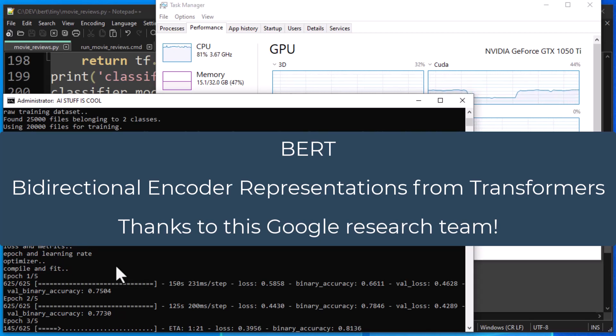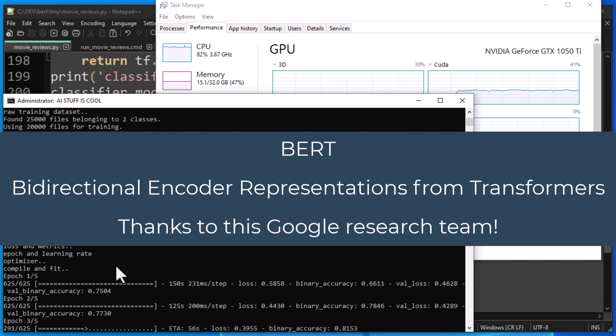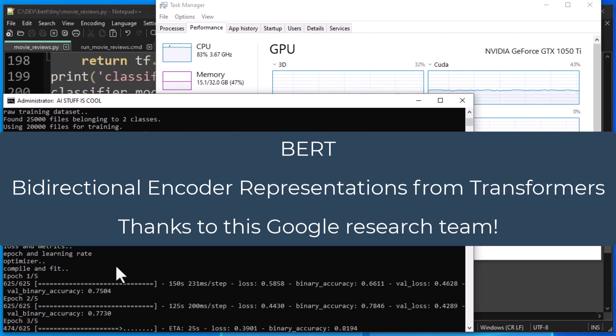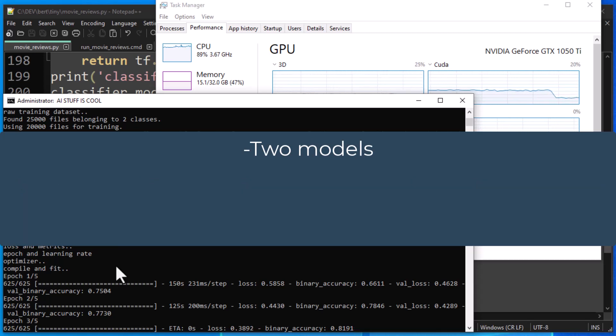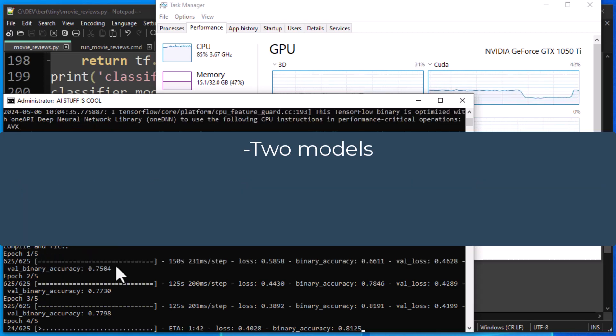And when BERT first arrived on the scene in 2019, it was very quickly one of the most powerful natural language processing models that you could use. And in this series, we're going to test out two of the BERT models, the smaller ones, since those can run more easily on a single computer.